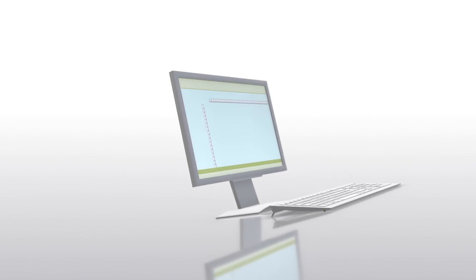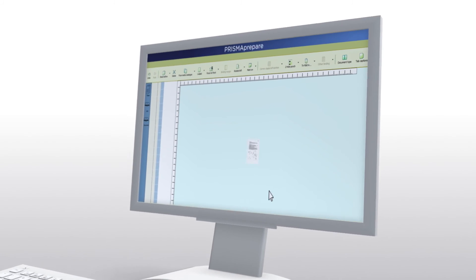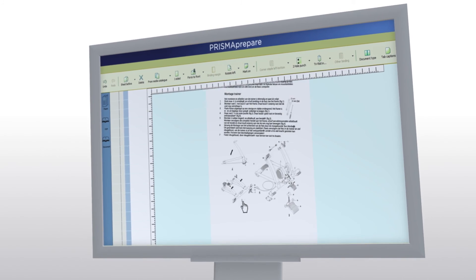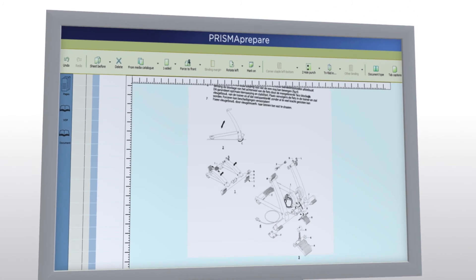That's why we developed Prisma Prepare, a powerful all-in-one make-ready solution that accelerates document preparation.